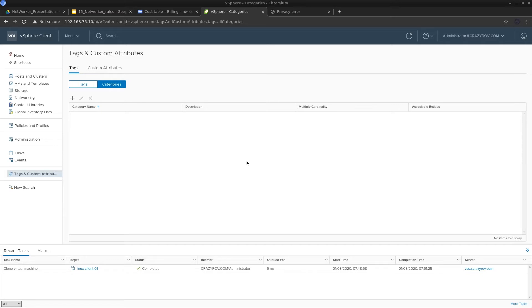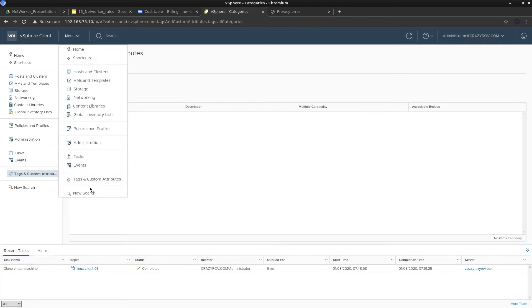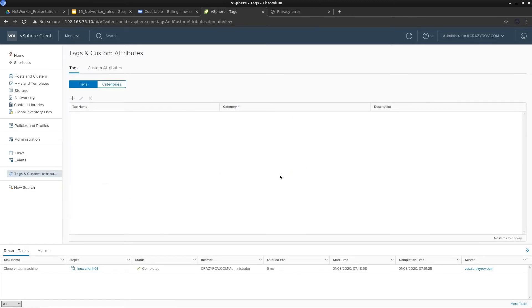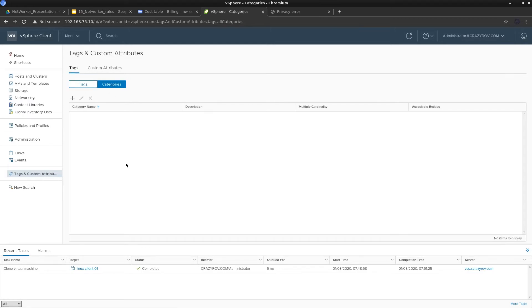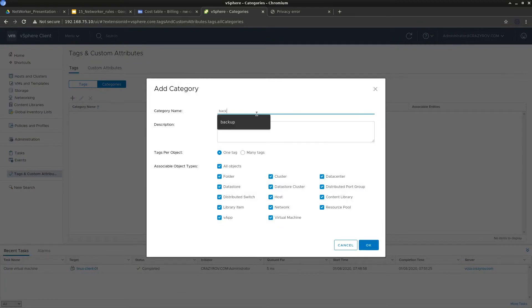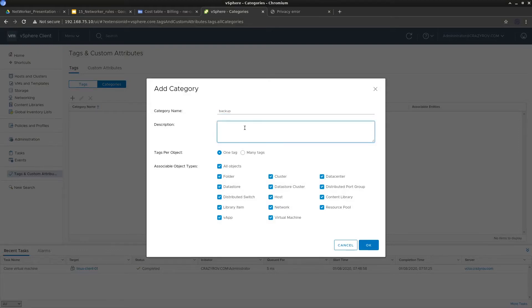On the vSphere HTML5 console — this is vSphere 6.5 — go to the Menu, then Tags and Custom Attributes. Right now there are no tags or custom attributes created. Let's first create the category, since a category is required to be assigned to a tag. We'll call this category 'backup', which is the broad category we'll be assigning. The description will note that this is the category of VMs to be backed up in NetWorker. The cardinality option here specifies whether an object can have just one tag or multiple tags — I'll select just one tag.